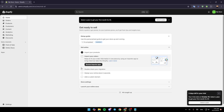Hello everyone and welcome back to a new video. In this video I'm going to show you guys how you can add a warranty on Shopify, so if you want to learn how to do it just follow the steps I'm gonna show you.